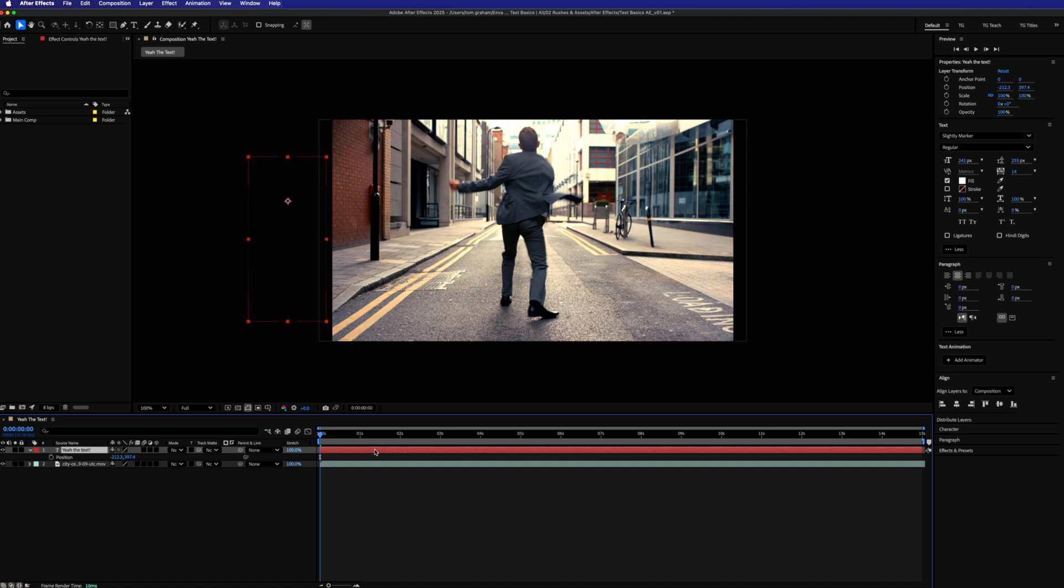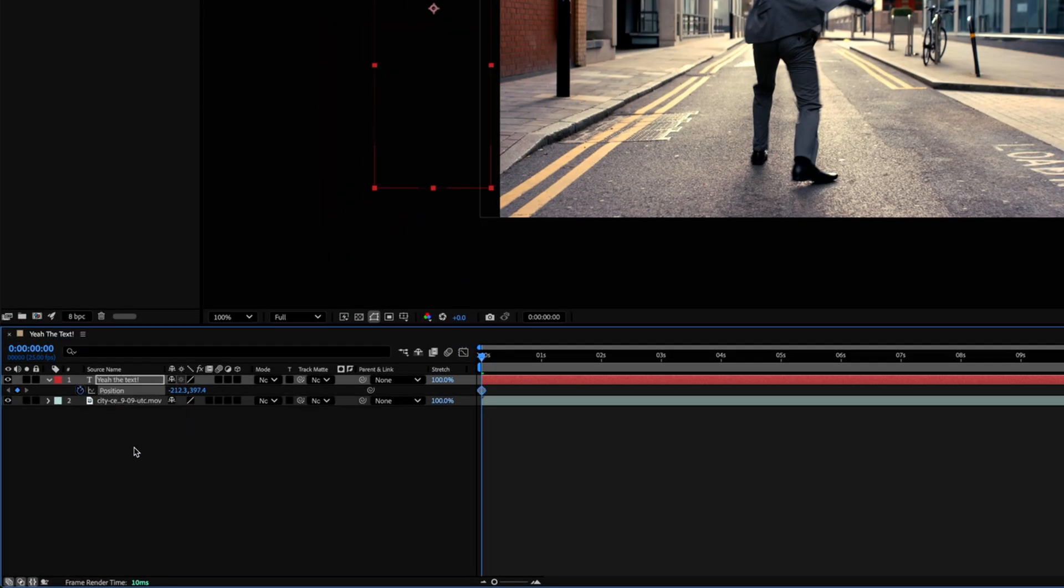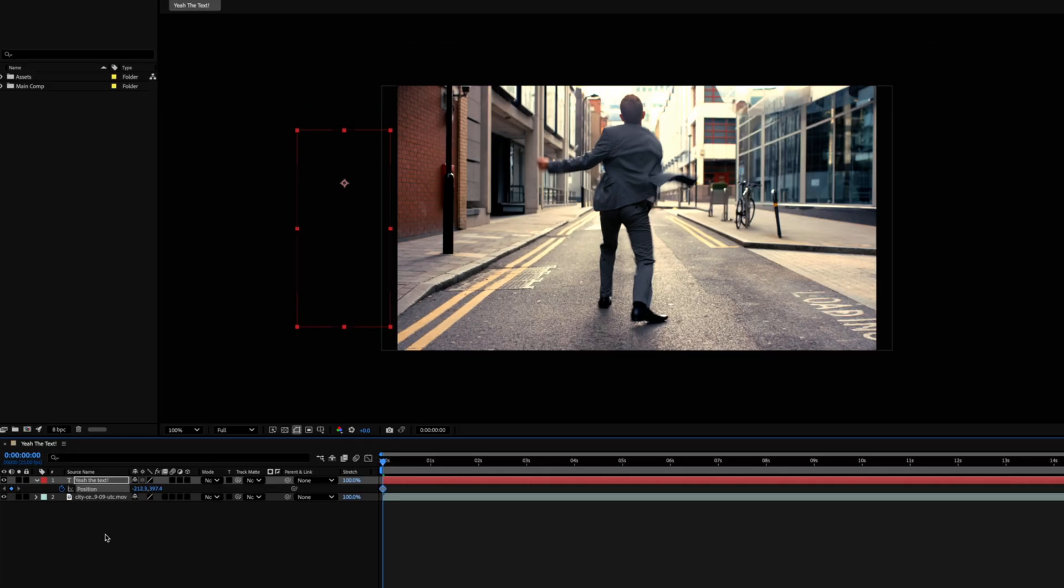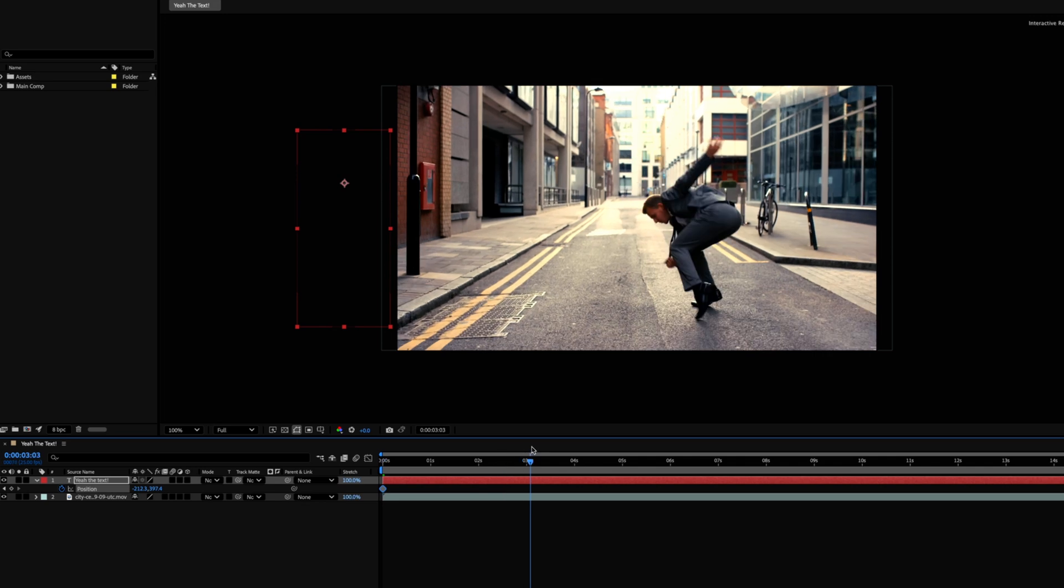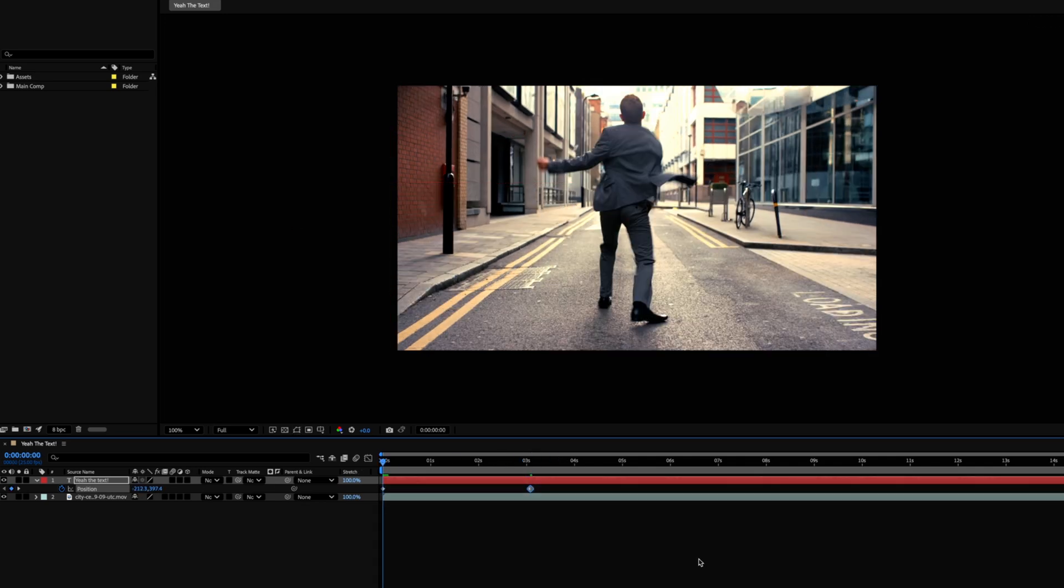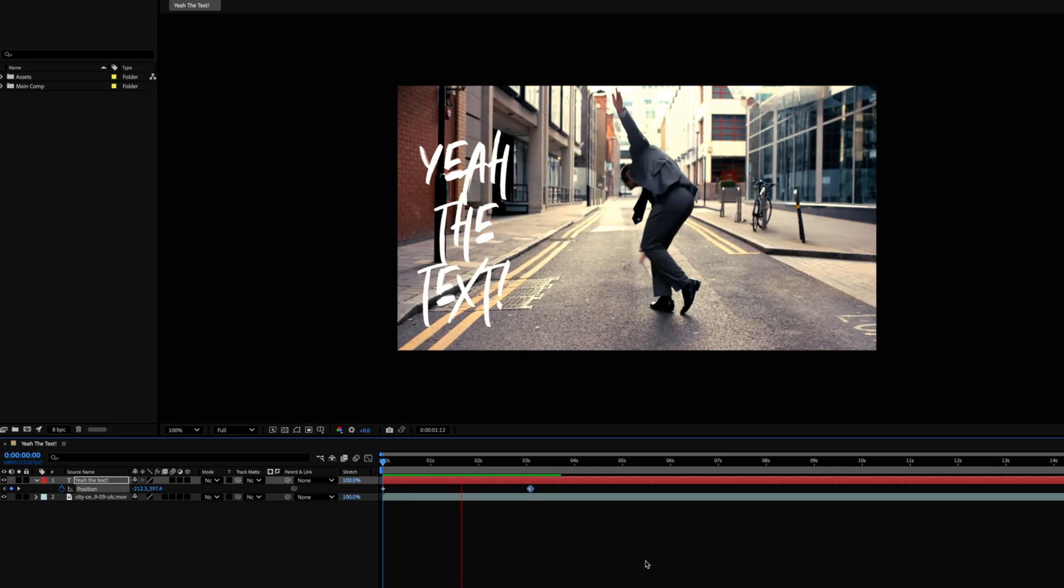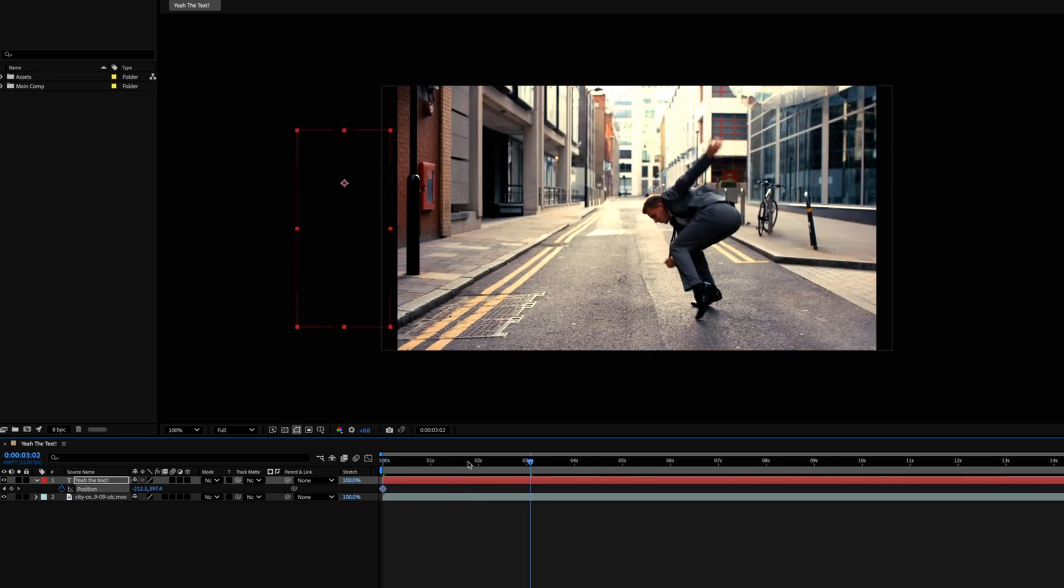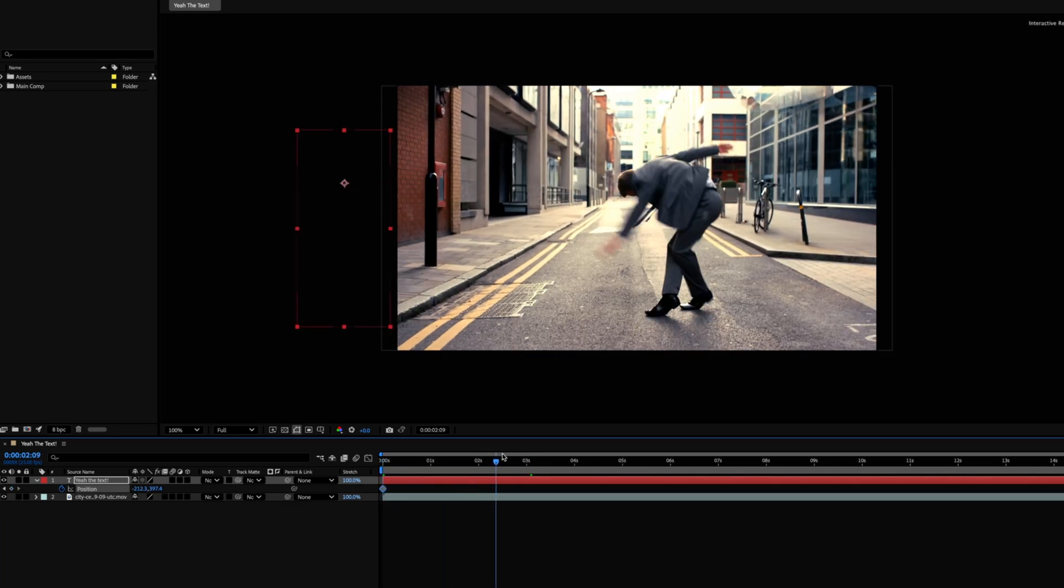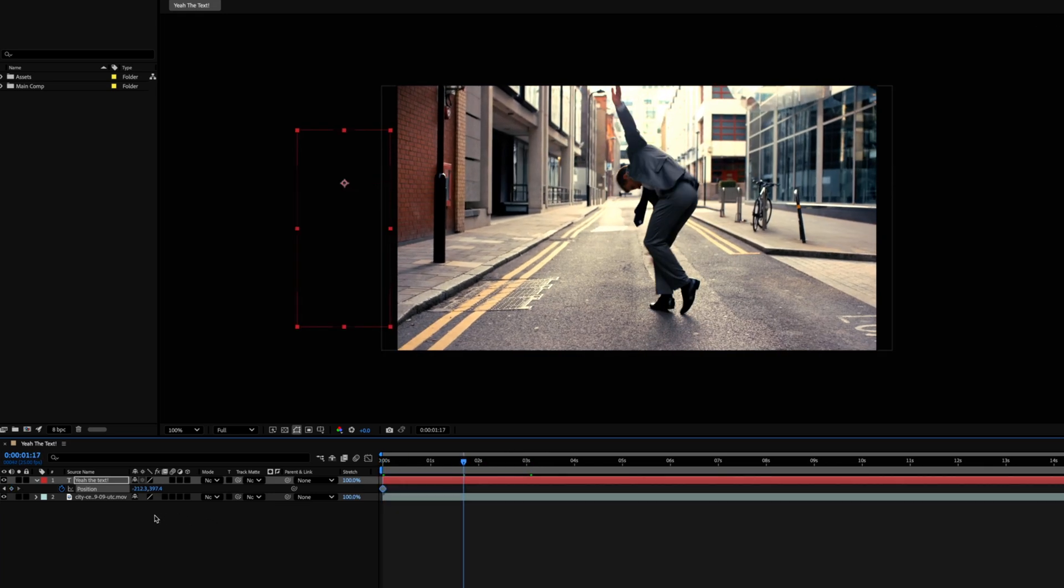We'll then create our first keyframe by clicking the stopwatch icon next to the position parameter. Now a keyframe is a waypoint of sorts. It locks in the parameter at a certain point in time. So then we can move forward in time with our playhead and create another keyframe with new parameters, and then they'll end up shifting over time, thus creating an animation.